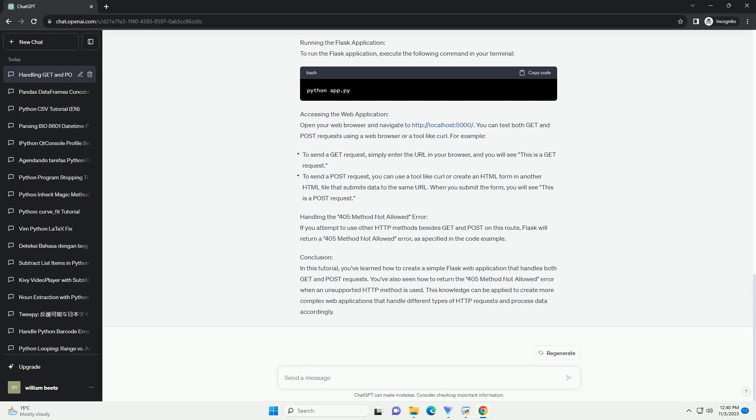Two of the most common HTTP request methods are get and post. In this tutorial, we'll explore how to work with these methods using Flask, a Python web framework. We'll create a simple web application that responds to both get and post requests and handles the 405 method not allowed error when appropriate. The code examples in this tutorial will demonstrate the process of handling these requests in a web application.